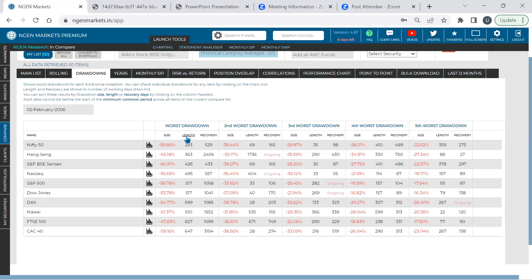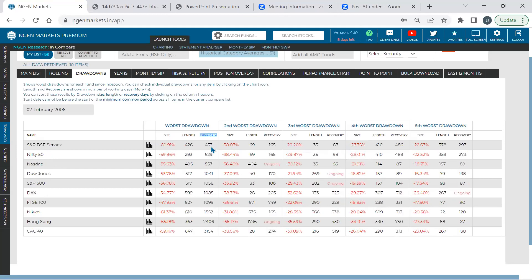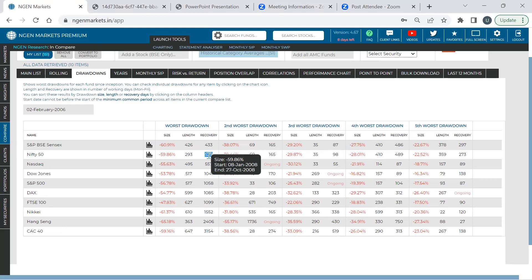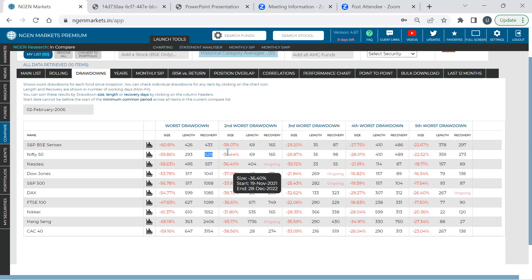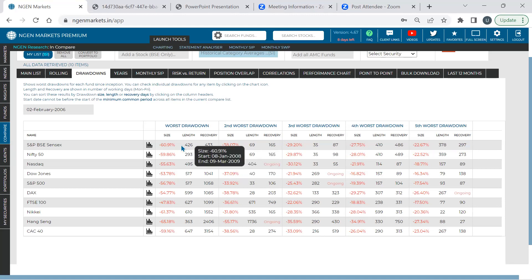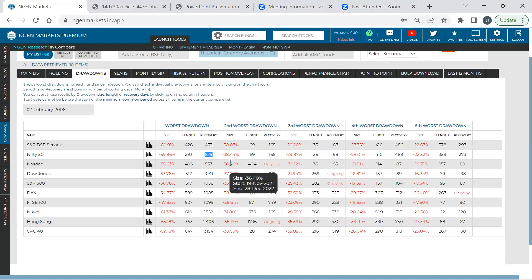The Indian market was affected by negative 59.86% on Nifty 50 and negative 60.9% on Sensex, but India was among the best recovering indices in the chart. You can compare the size, length — the number of days to reach that loss — and the recovery, which is the number of working days to recover. The second worst drawdown since 2006 was COVID, and you can see ongoing drawdowns like Hang Seng, which still has a recovery problem.